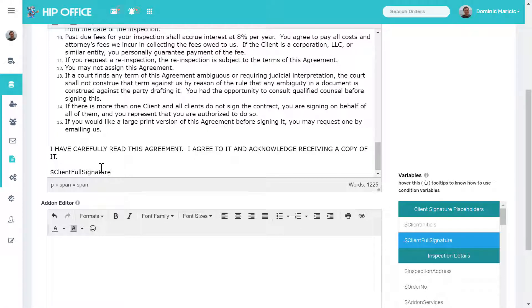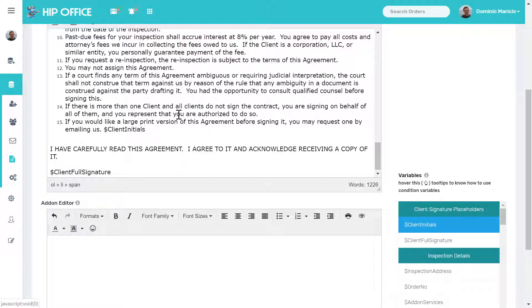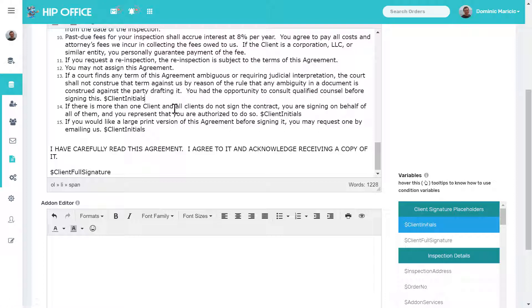The client full signature is required in the contract. If you try to save without this, it'll pop up and give you a message. If you want a signature under every paragraph for initials, you can click on client initials and that will require the client to add an initial after each paragraph.